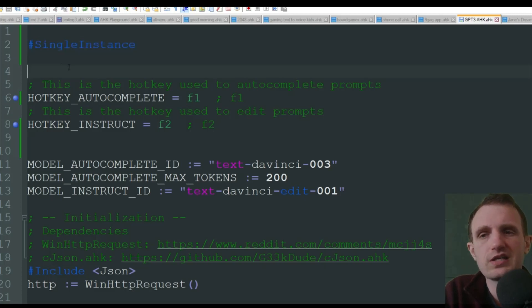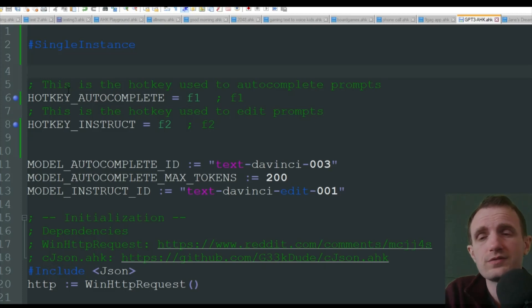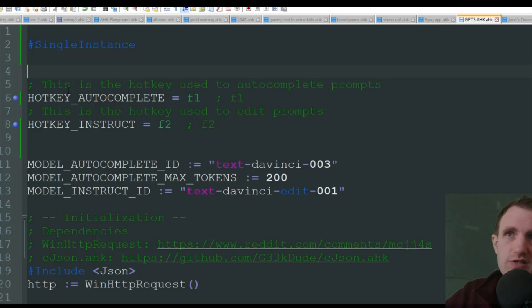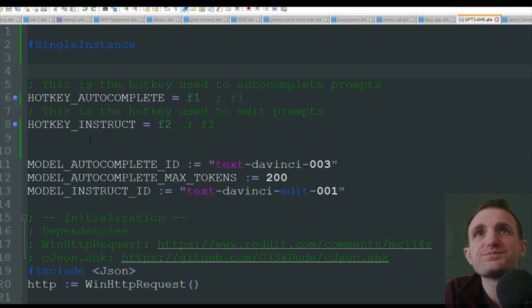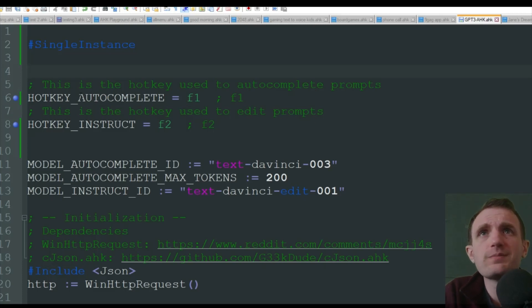That's just saying only run one version of the script. If you try to launch it a second time, it's going to say, hey, you're already running this. Are you sure you want to run it again?